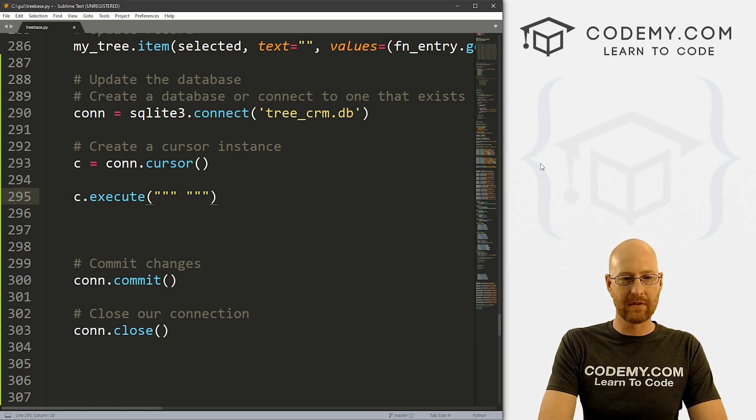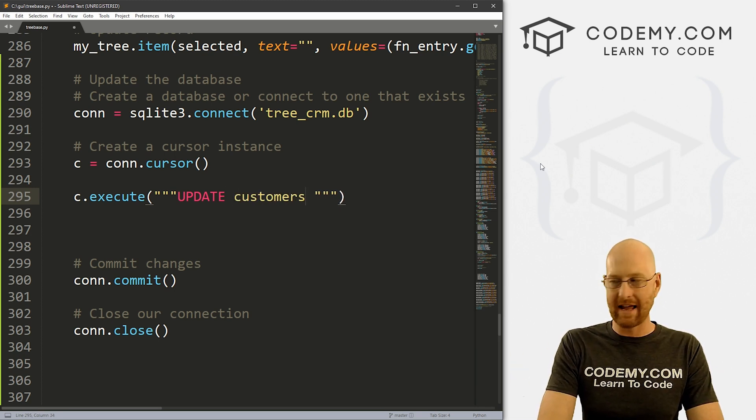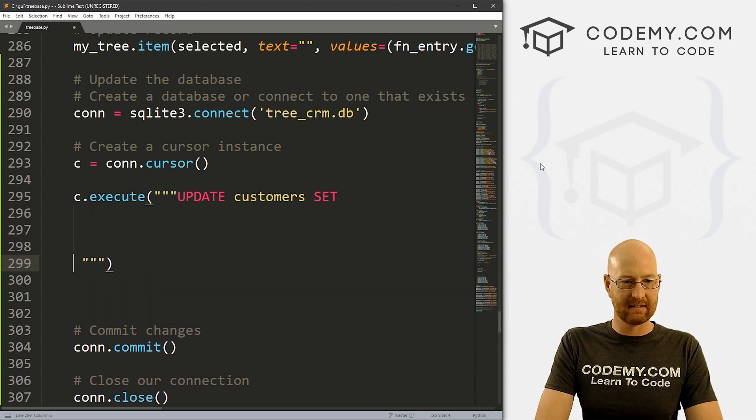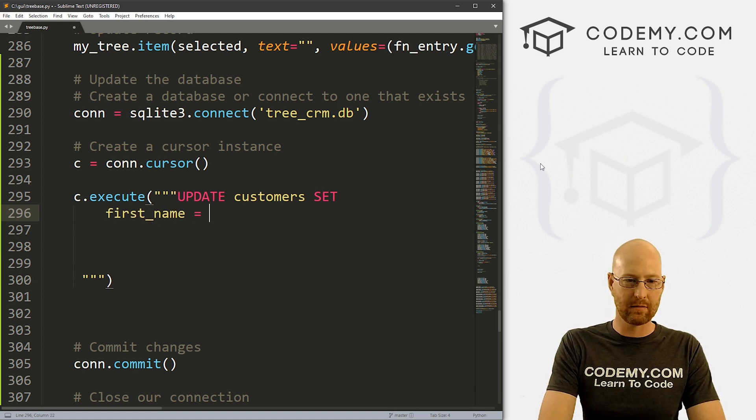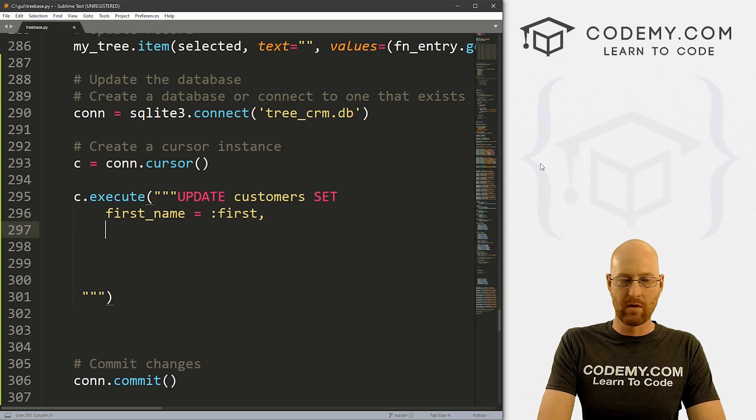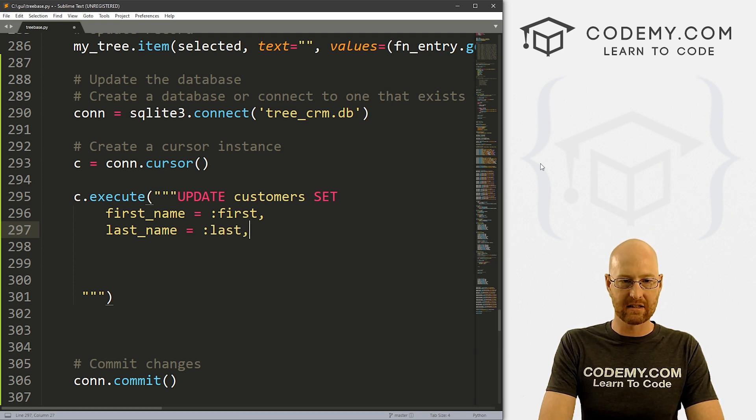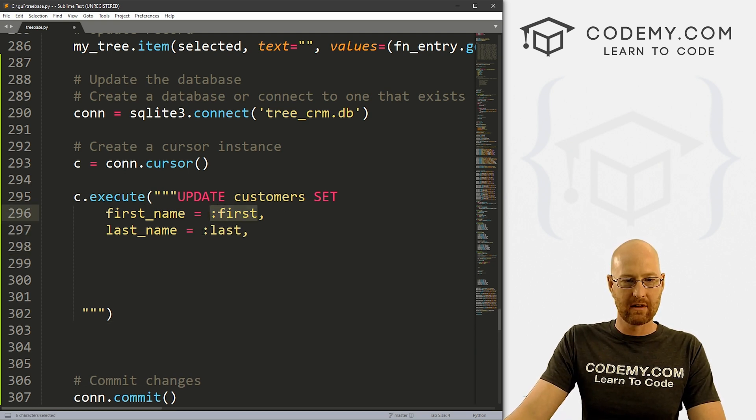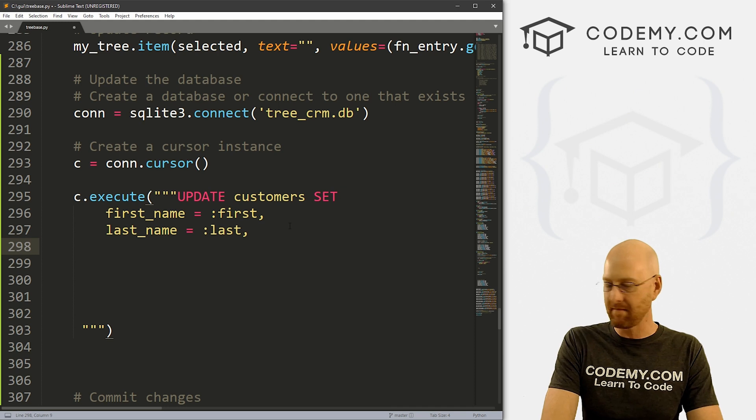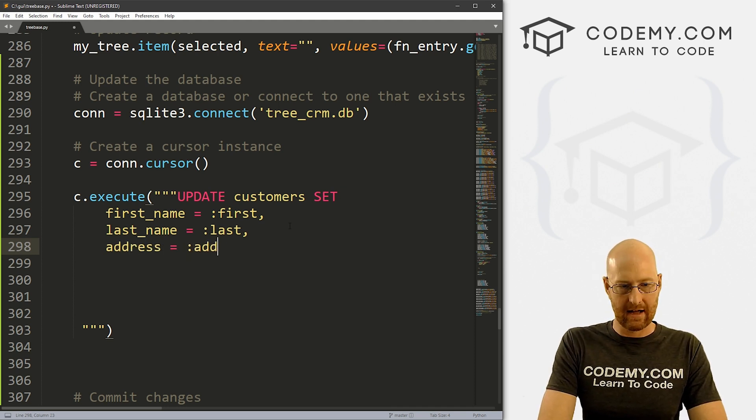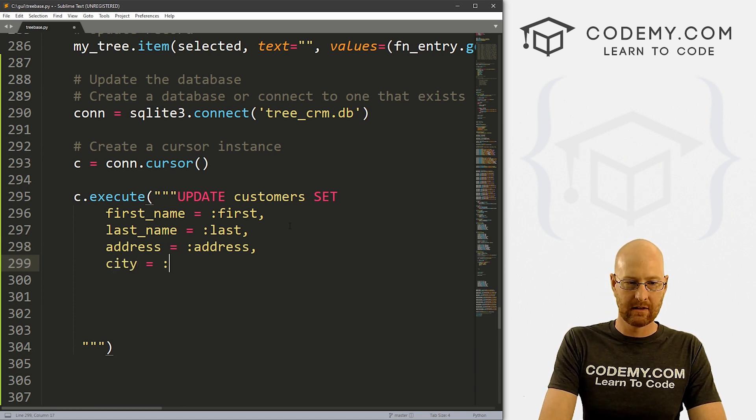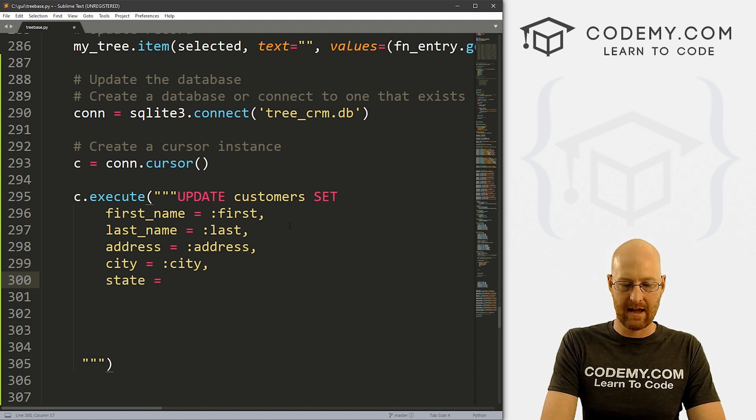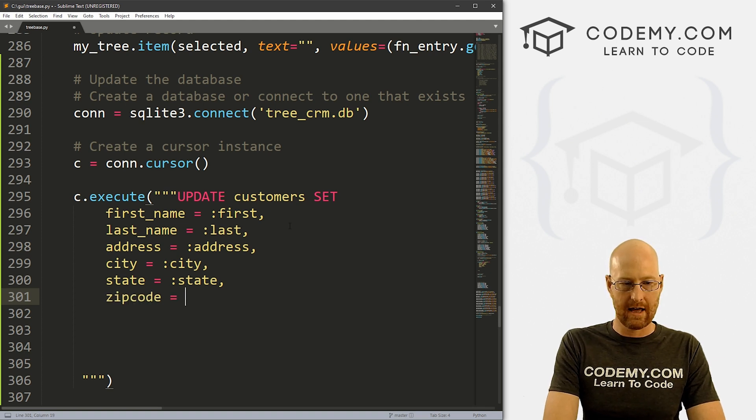So what we want to do here is we want to update the database. And what do we want to update, we want to update our customers table. And then we want to set, and then let's put this stuff on separate lines, we want to set the first_name to something, I'm just going to call this first, we want to set the last_name to something. Again, I'm just going to call this last. And these are sort of like placeholders that we can then take other things and sort of slap them in there. And you'll see what I mean in just a second. We also want to update the address. And that's going to be address. We also want the city. And that'll be city. We want the state. And that'll be state. We also want the zip code. And that will be zip code.